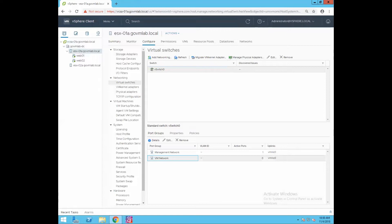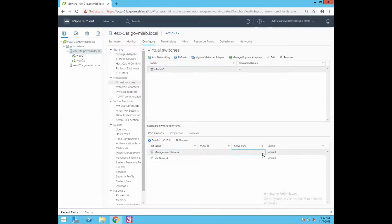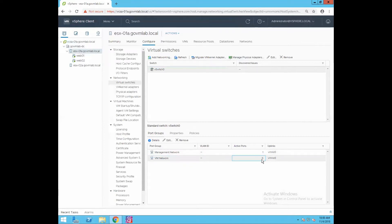Each port group on a standard switch is identified by a unique network label. In this configuration, the Management Network port group is configured with no VLAN ID, but there is one active port connected to uplink VMNIC0. Similarly, the VM Network port group is configured without any VLAN ID. There is no active port on VM Network, which means no VM is currently connected to this port group. This port group also uses uplink VMNIC0.